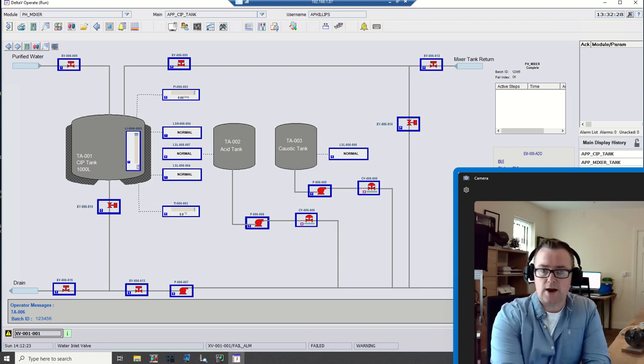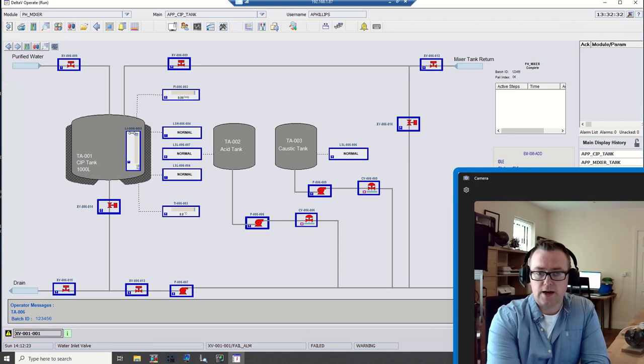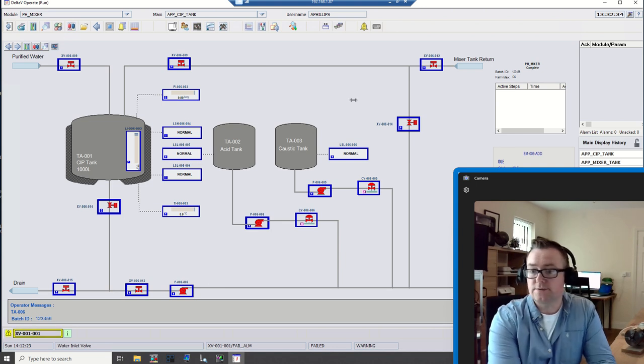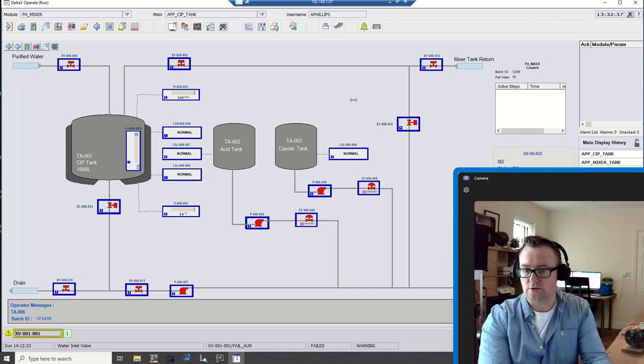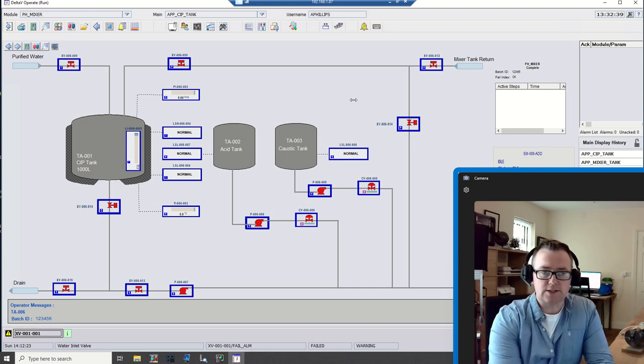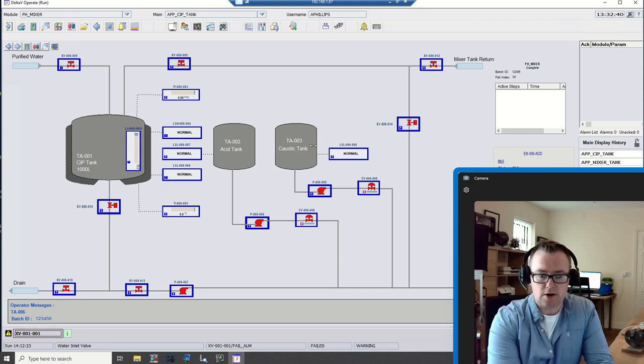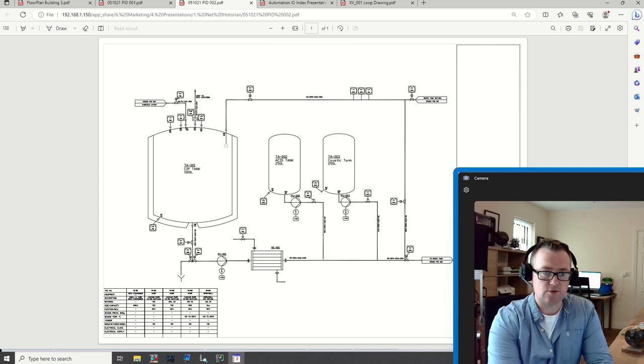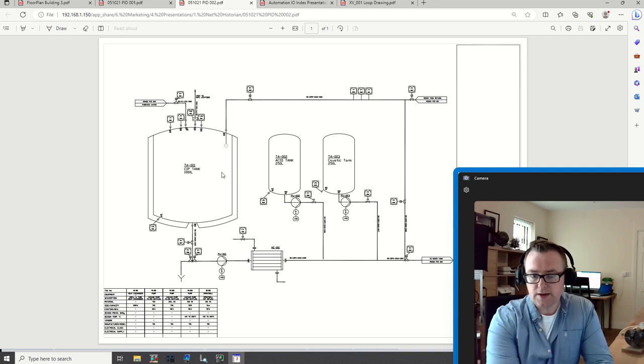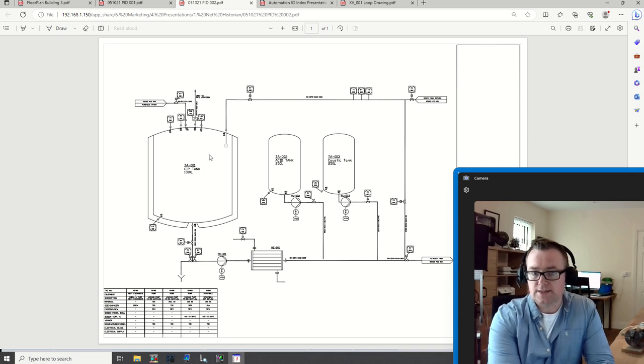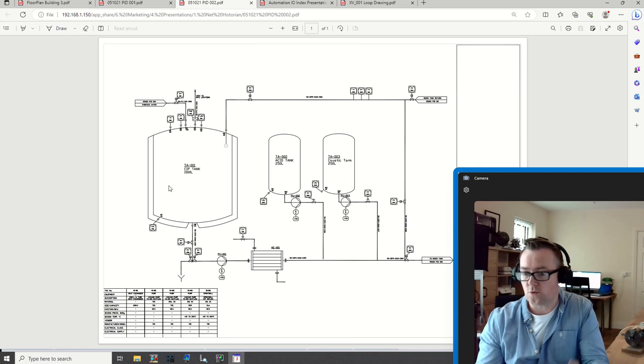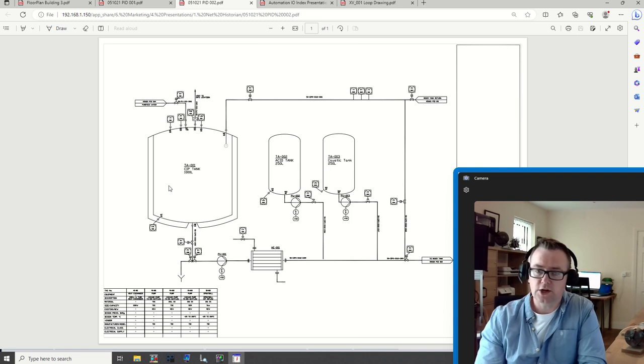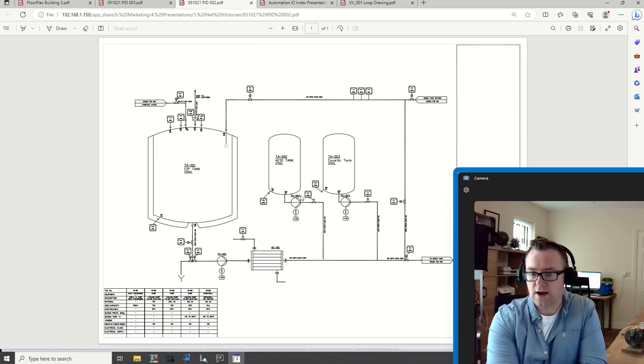In the background here I have DeltaV open, and this is a screen that has been put together quite quickly. It's based upon an actual P&ID. Here I have a tank that will have a wash put together, and then we have two different ingredients.